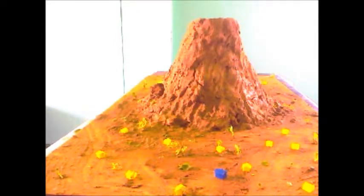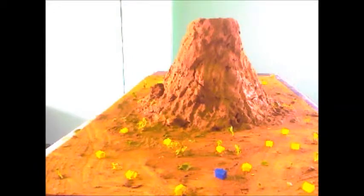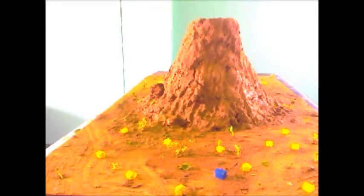The vent. Volcanic vents are openings in the crust, usually within the crater of the volcano, where magma and volcanic gases escape from the volcano's interior.